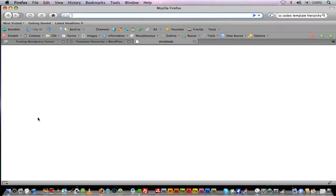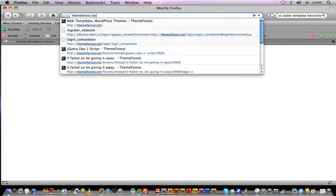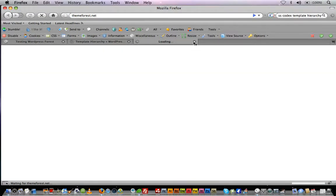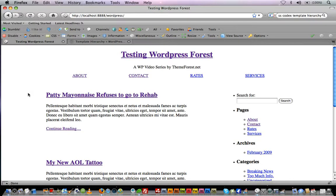I encourage you to go to themeforest.net and subscribe if you get a chance. Subscribe to the RSS feed if you guys are enjoying these articles, and I will see you for day seven. Have a great day. Oh, and happy Valentine's Day to everybody out there.